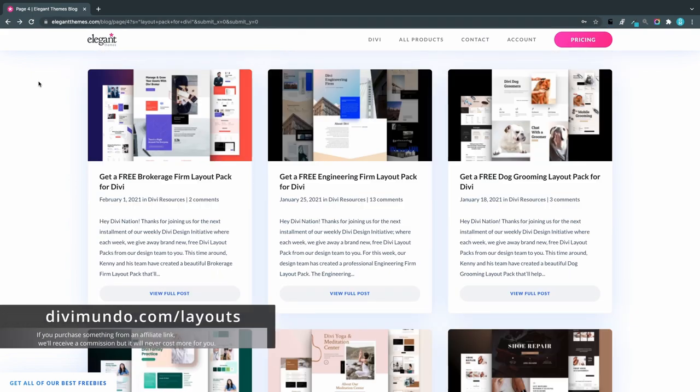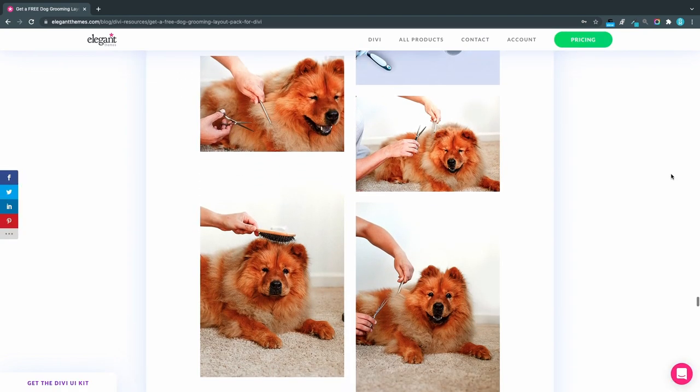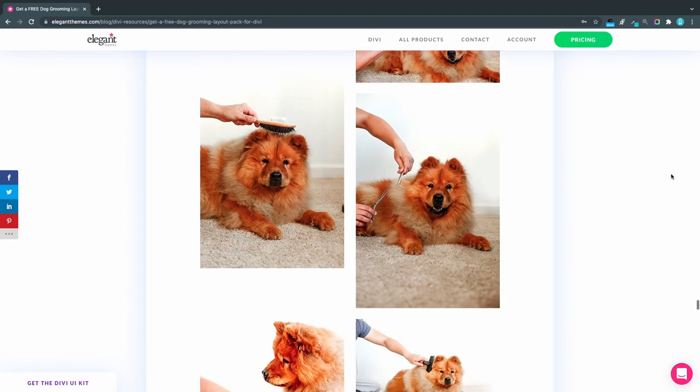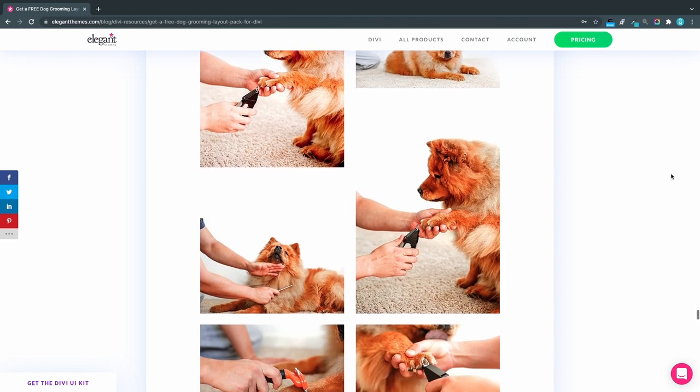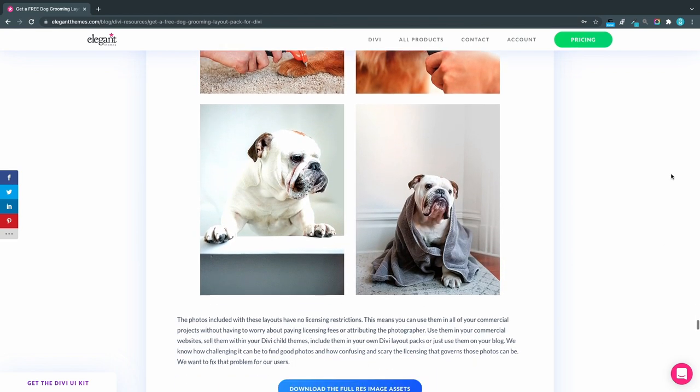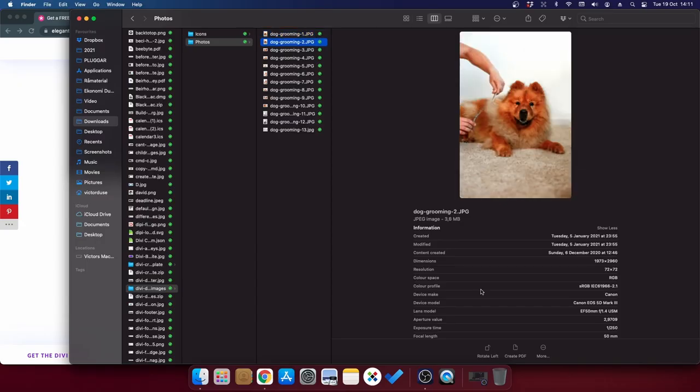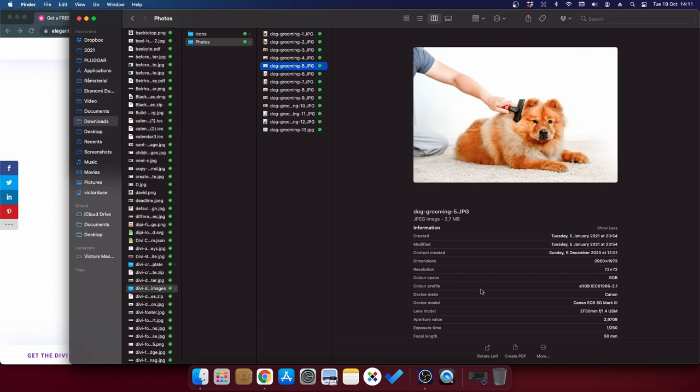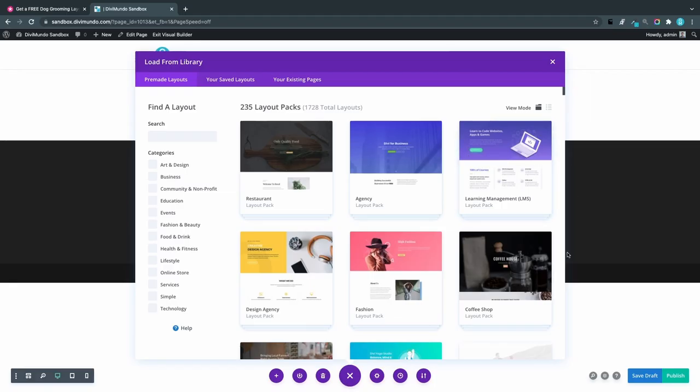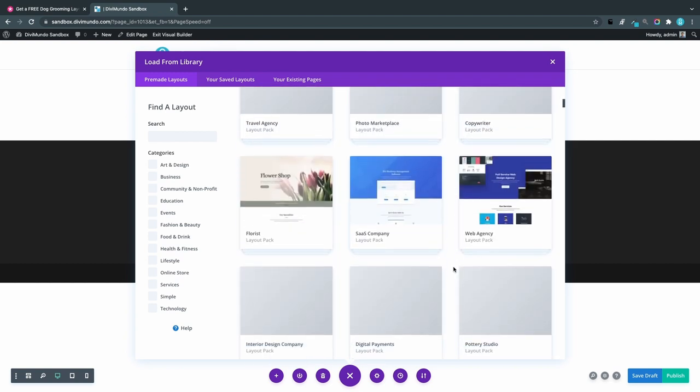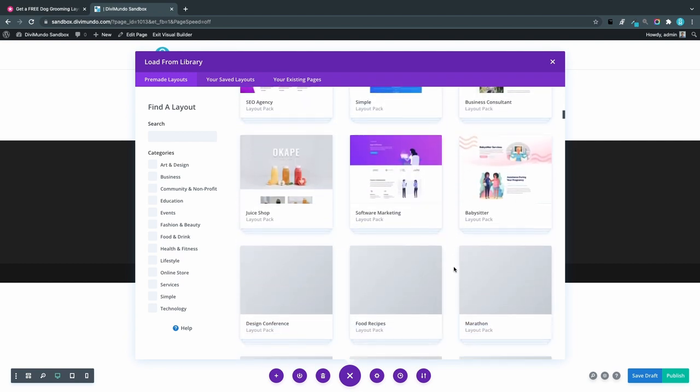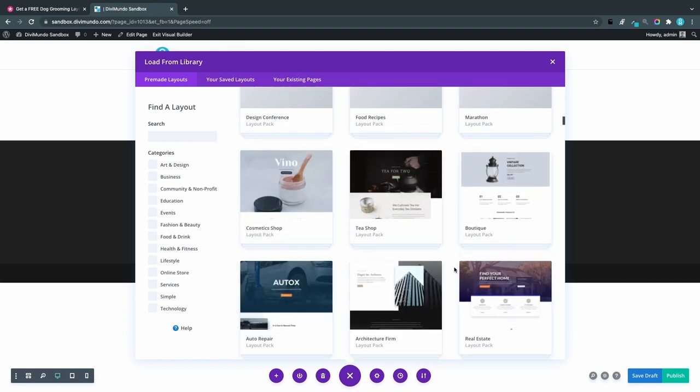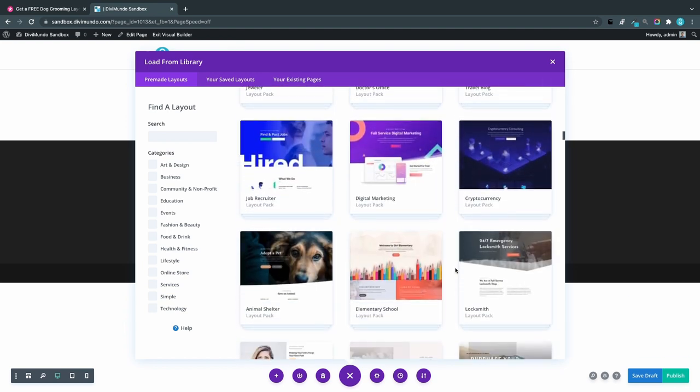And if you use the Divi theme for WordPress you can simply import the layouts together with all the images and illustrations to your WordPress media library with one click. But even if you're not a Divi user you can use these photos and illustrations for free. In the bottom of every layout post you can download the full res image resources with no licensing restrictions. And from there I can access all the photos and icons used in the layout. But if you are using Divi in WordPress you don't need to mess around with any zip files. You can simply just import the layout and the images with one click from the Divi layout library.